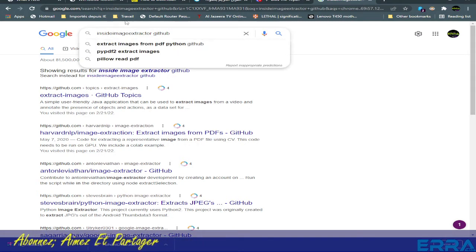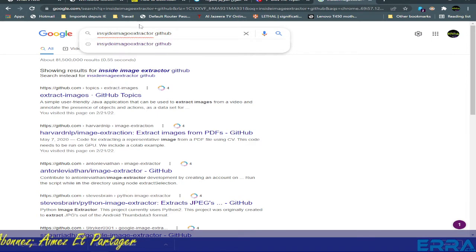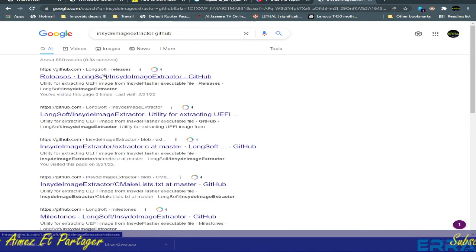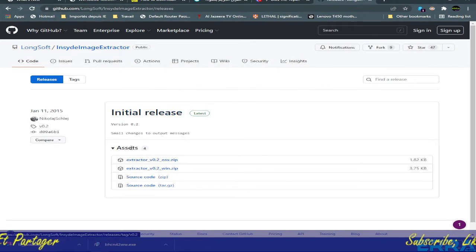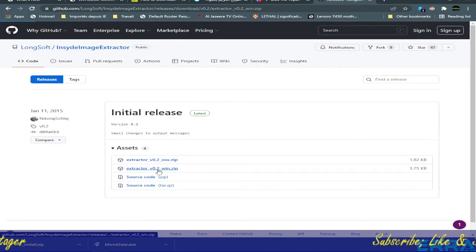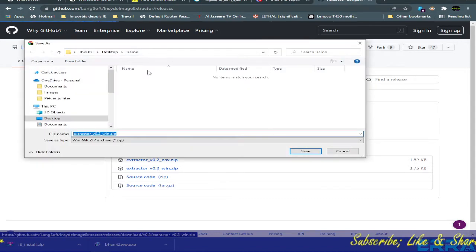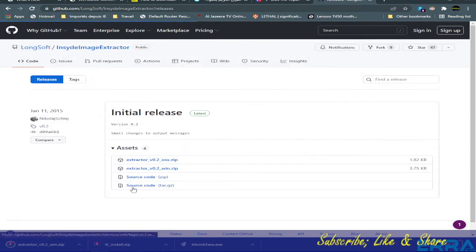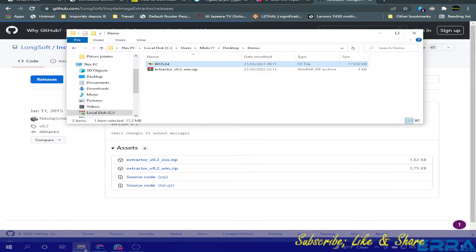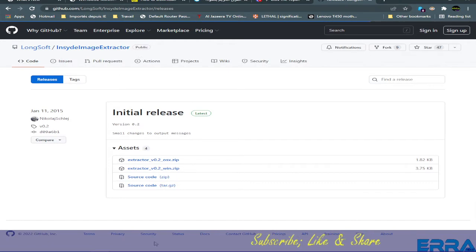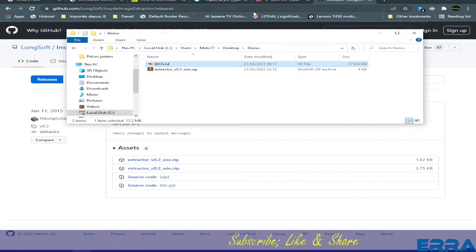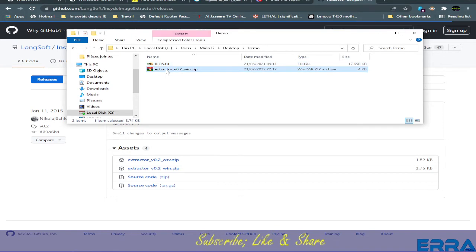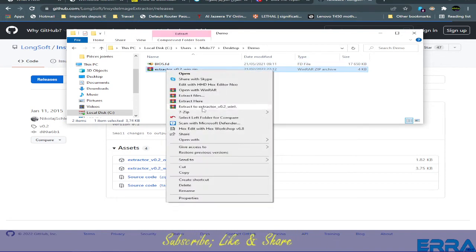You go here: Inside Image Extractor, I don't use spaces, and I can add GitHub to get it in the first result. Here we are, the first result. We are in the latest version. Let's download the Windows version here and put it in the same folder.